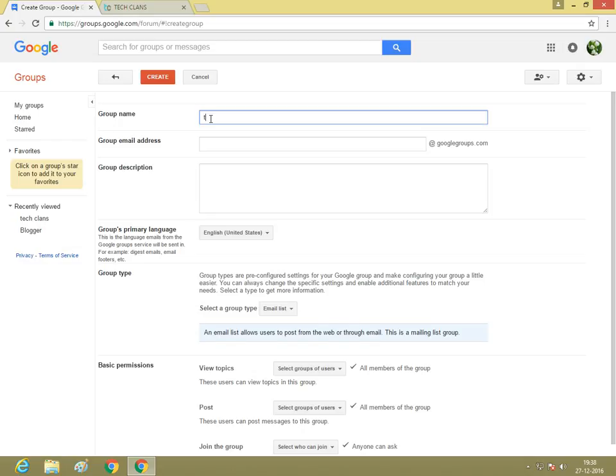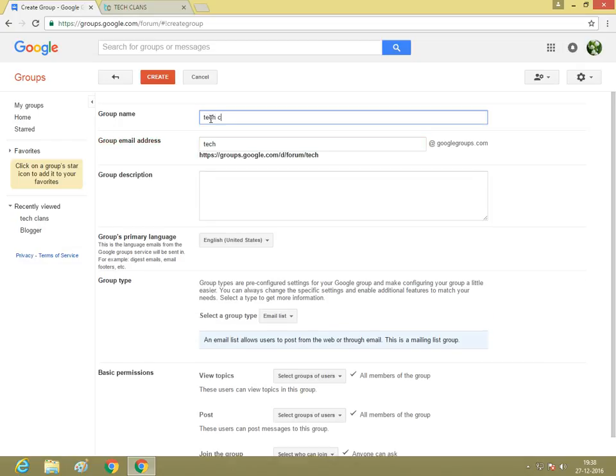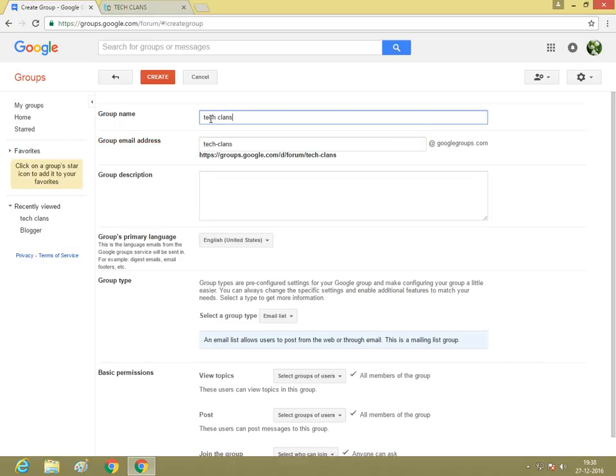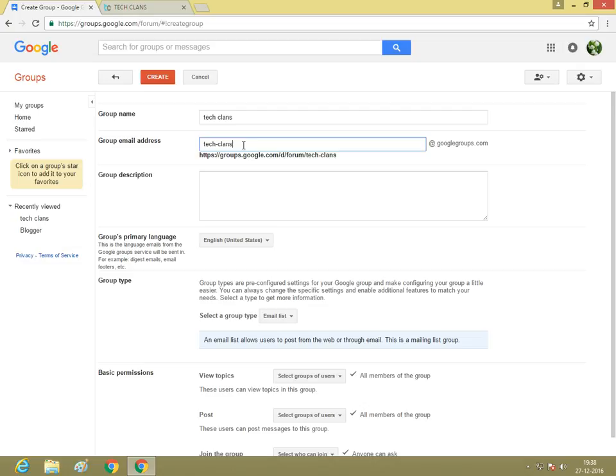Group name: Techlands. If you leave a space, there's an underscore available. If you erase the space, there's no underscore. If you need, you can just add it. I'm adding 78.